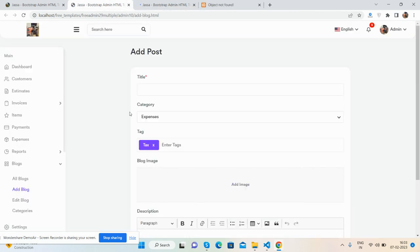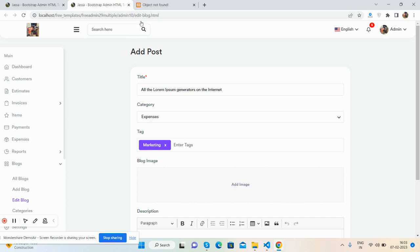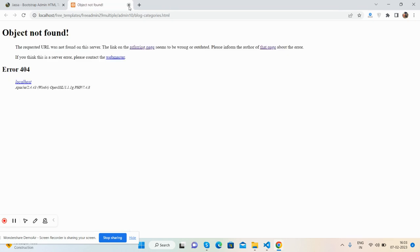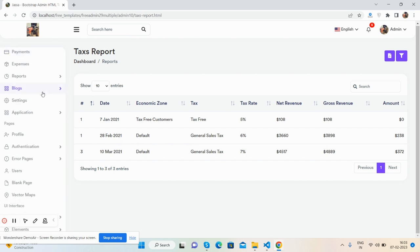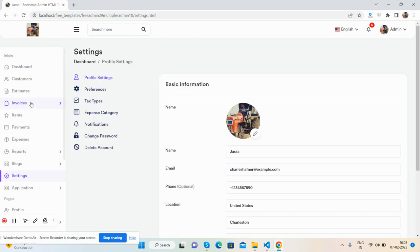You can add blog posts, edit blog posts, and manage blog categories. I think I will add more later. Now the settings page.